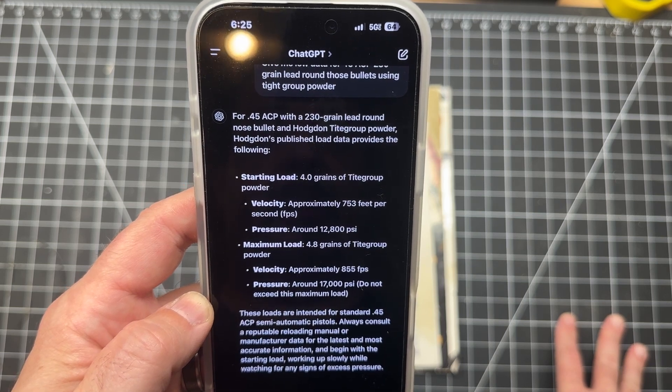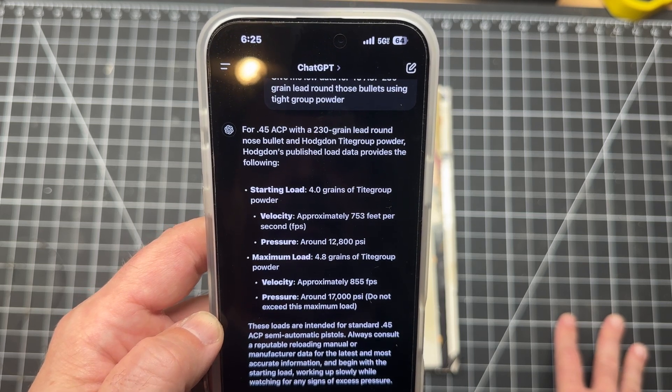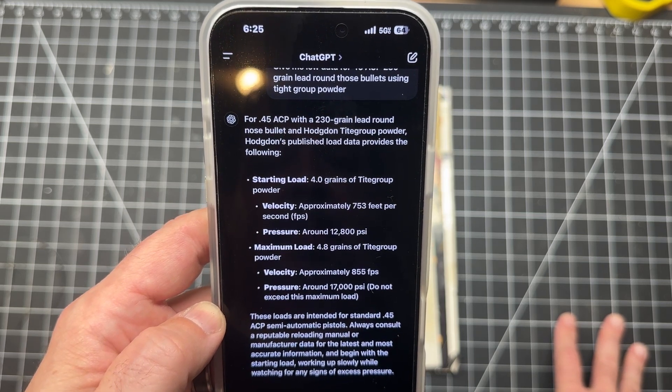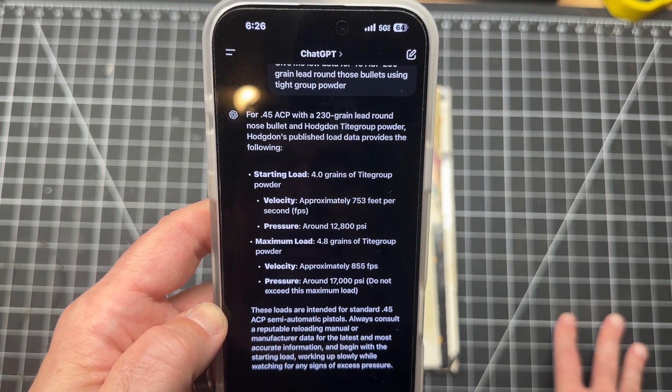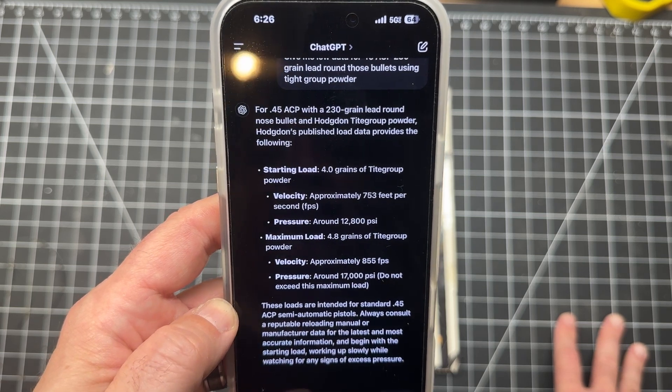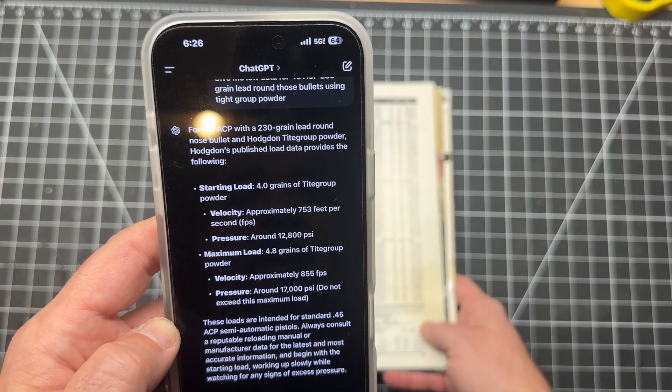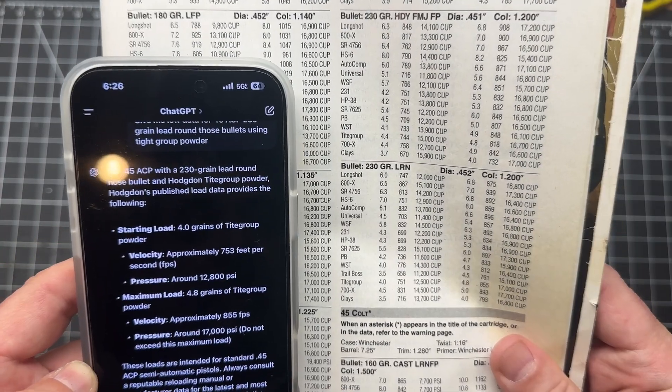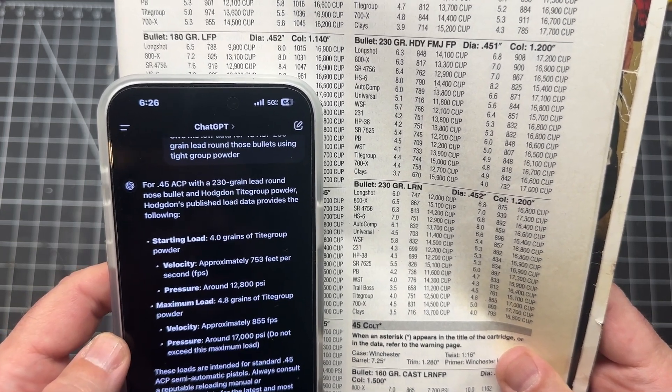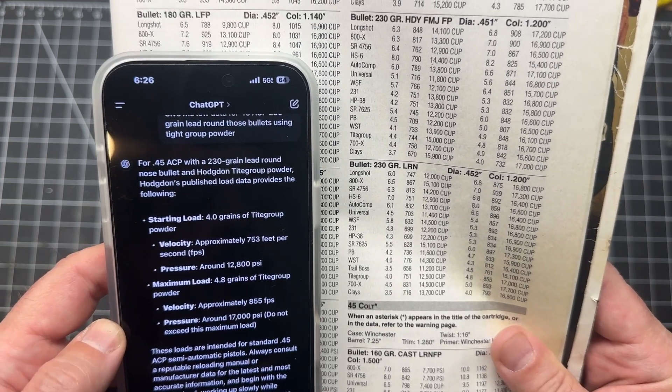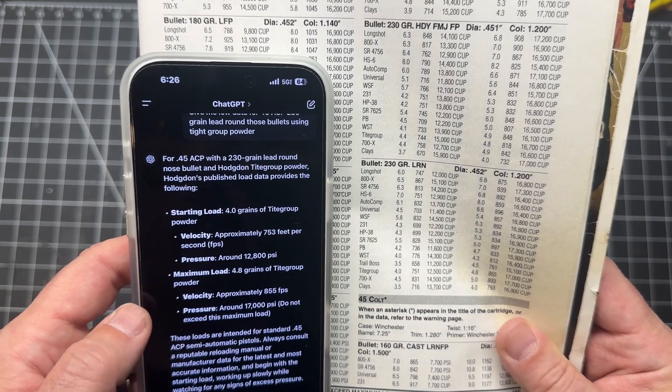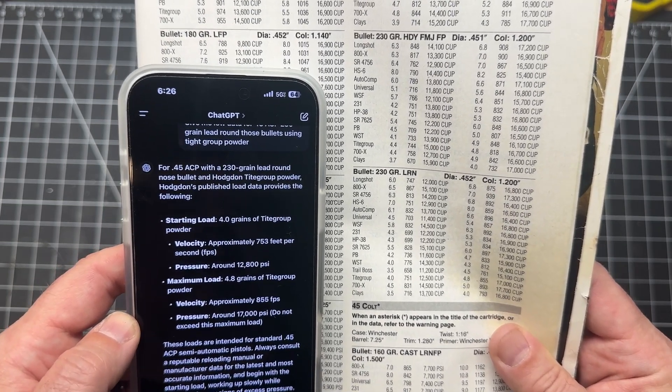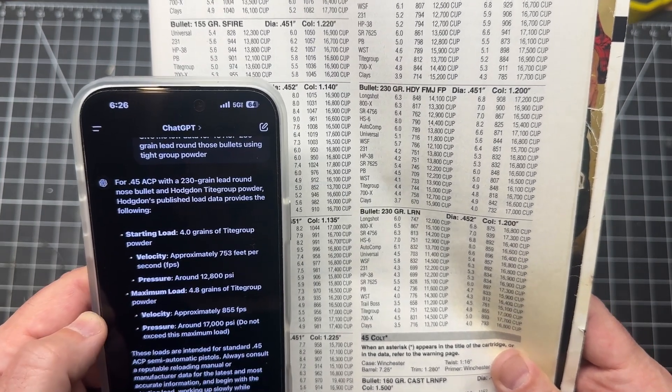Let's see, it's saying right here to try Tight Group at 4 grains and the velocity should be between 751 and 855 at 4.8 grains. So let's see what chat has to say. We're going to type in a message. Okay, here we go. Pretty quick, that's for sure. So it's telling us the starting load data should be 4 grains of Tight Group powder with a velocity of approximately 753 feet per second at a pressure of about 12,800 PSI. A max load of 4.8 grains of Tight Group with a velocity of 855 feet per second with a pressure of around 17,000 PSI.